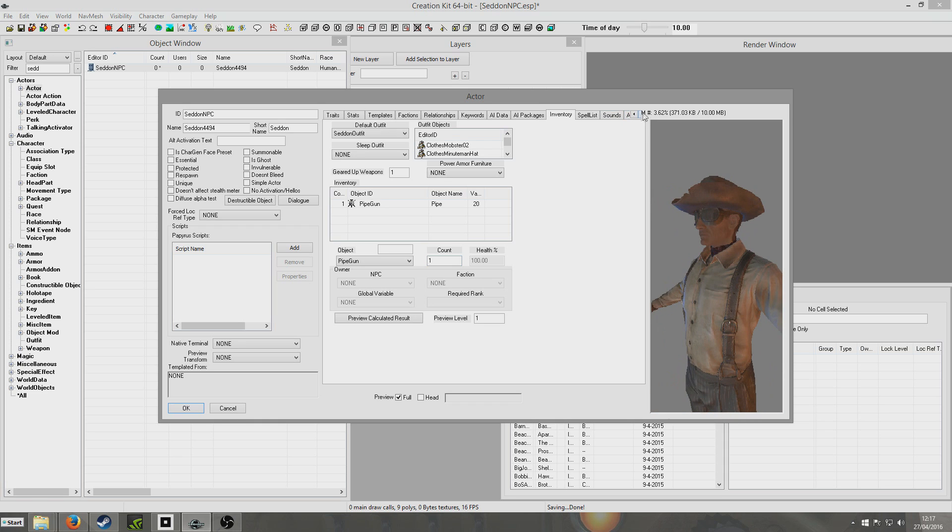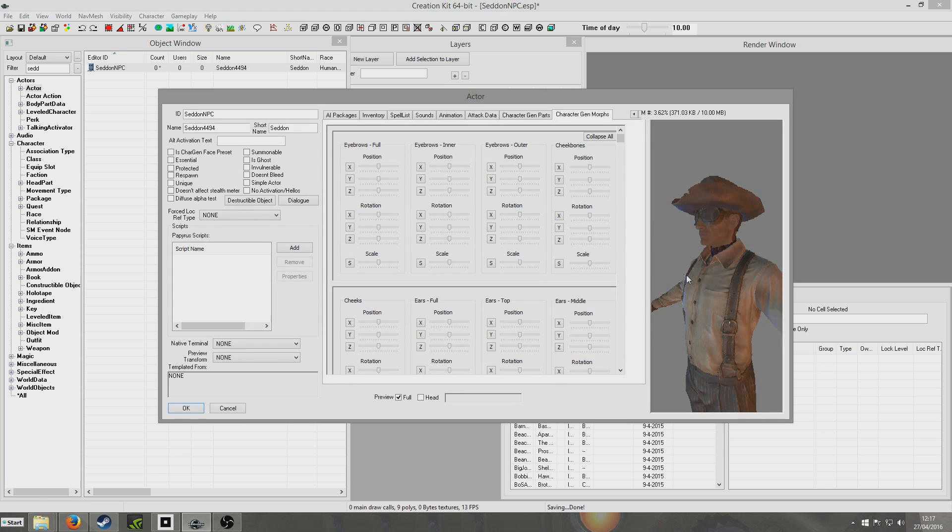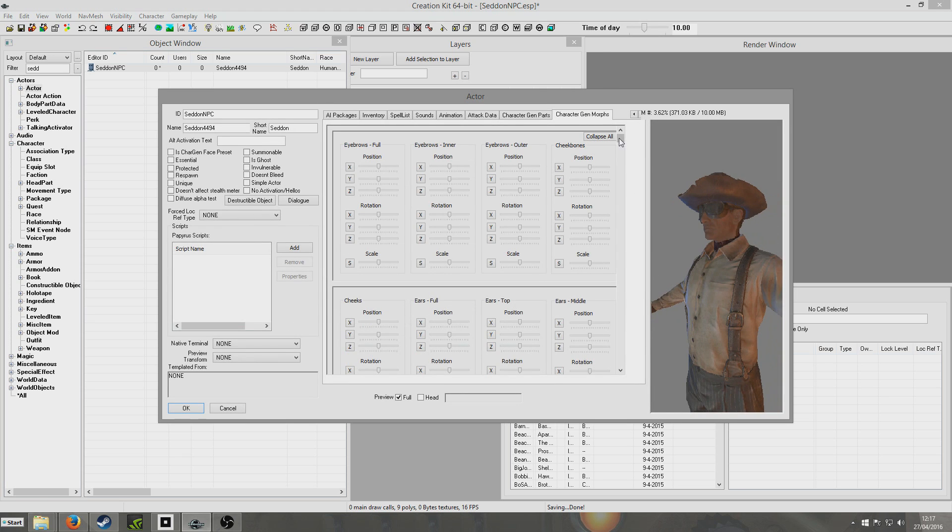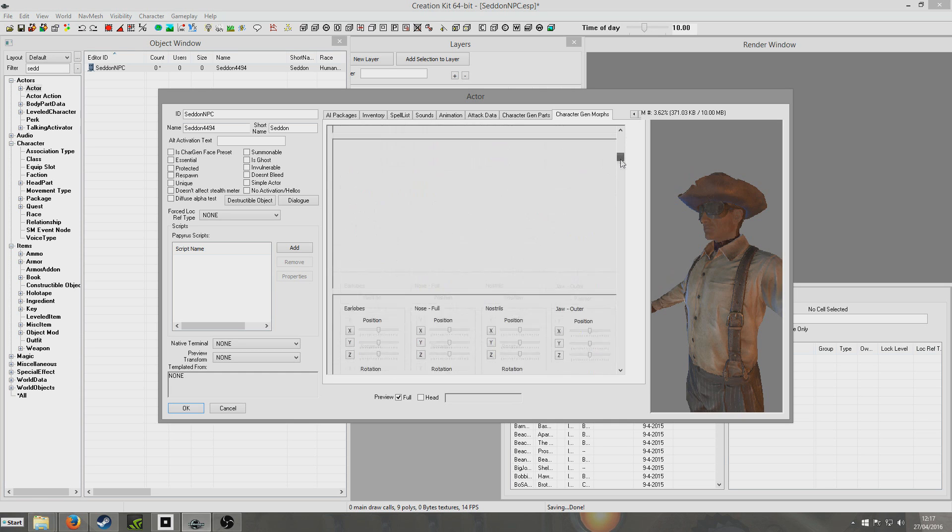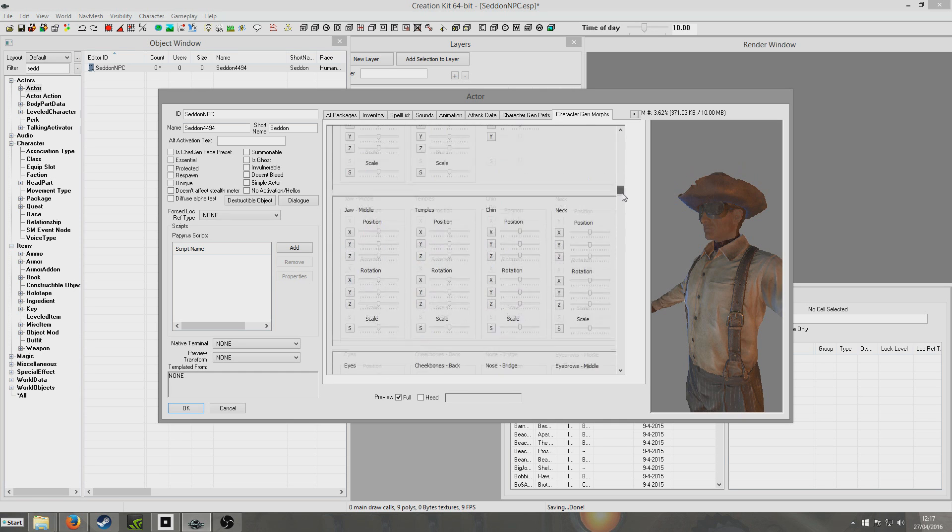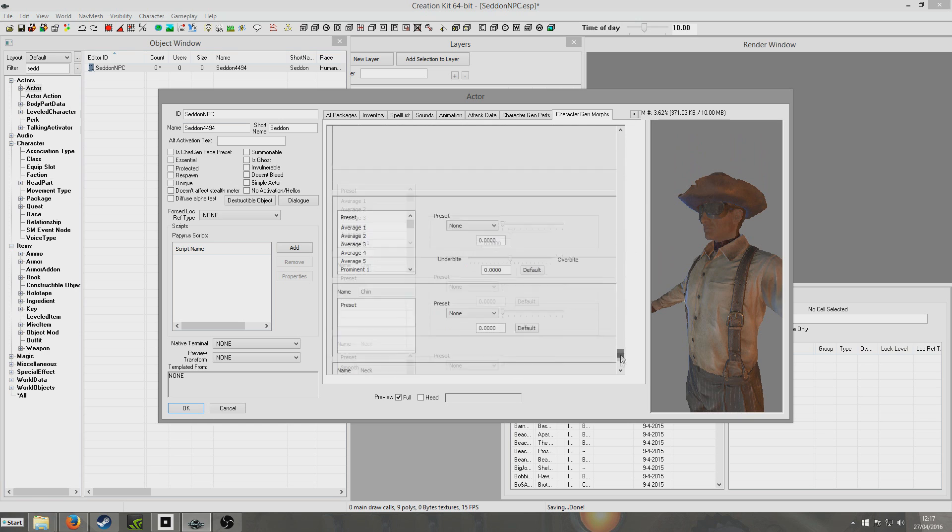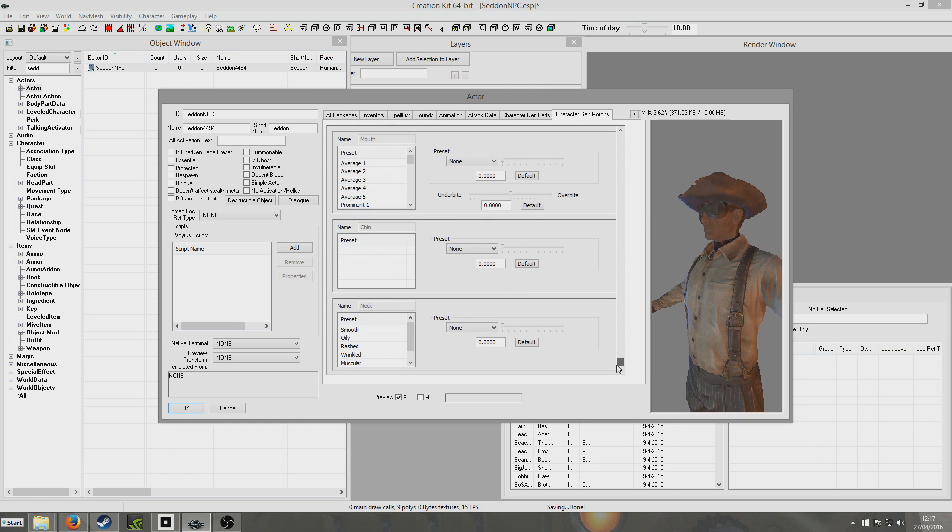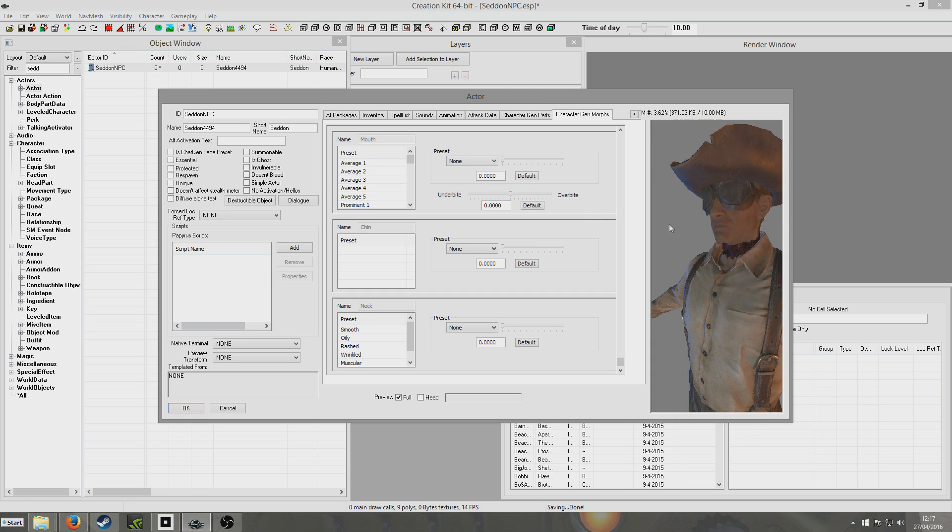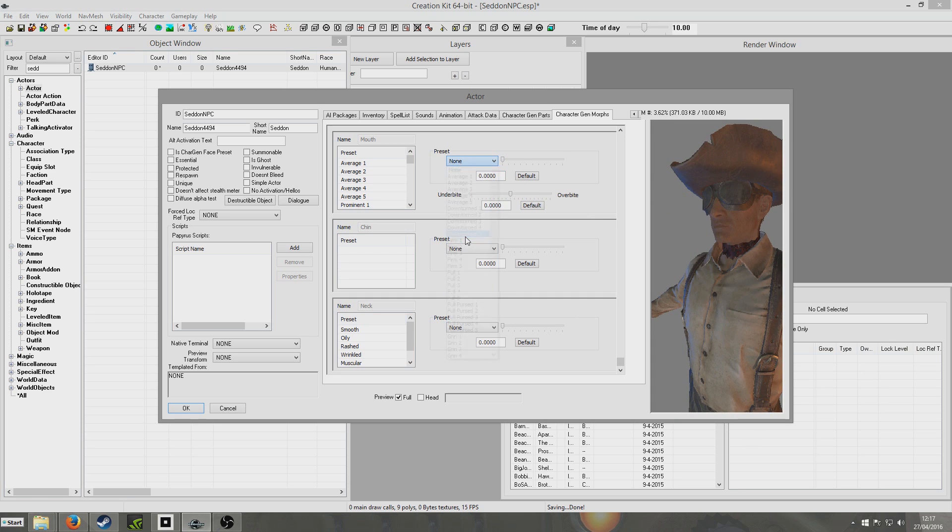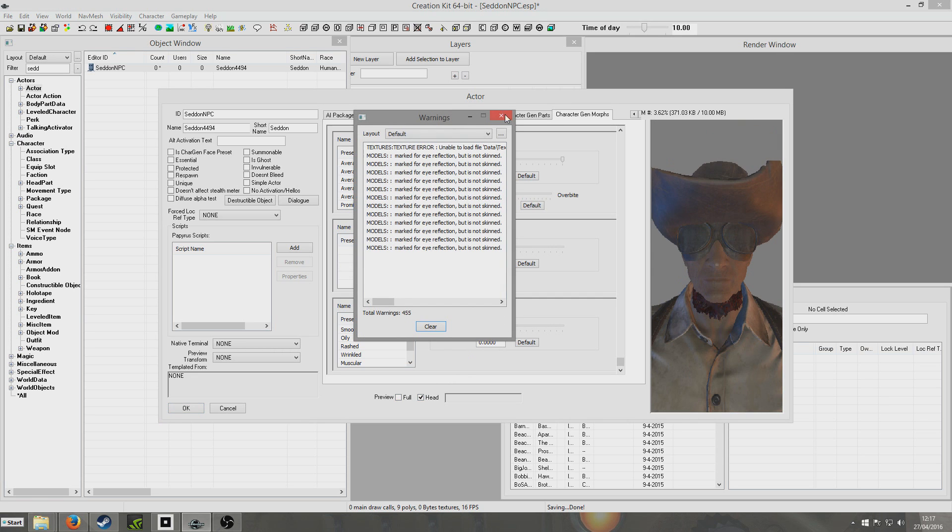So now we're going to skip along a little bit to character gen morphs. Now this, I found, I mean when I first launched Fallout 4 and had to create my character, I found it overwhelming. So this is also very, there's a whole heck of a lot of stuff we can choose from here. But we can bung in some presets.